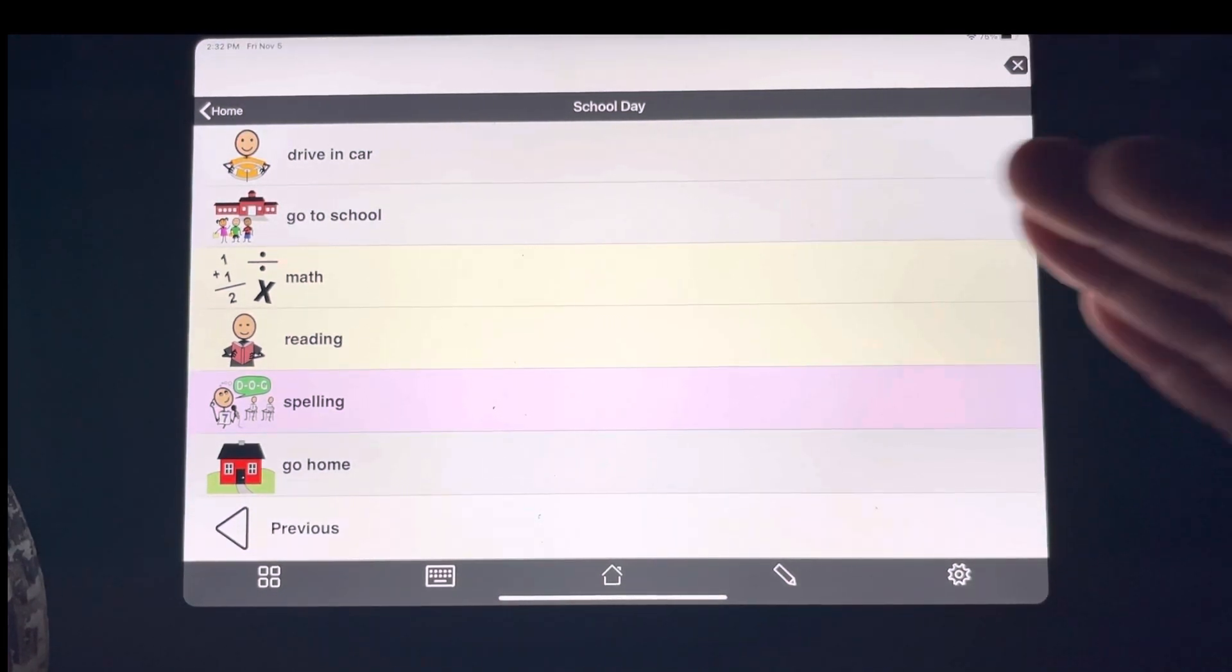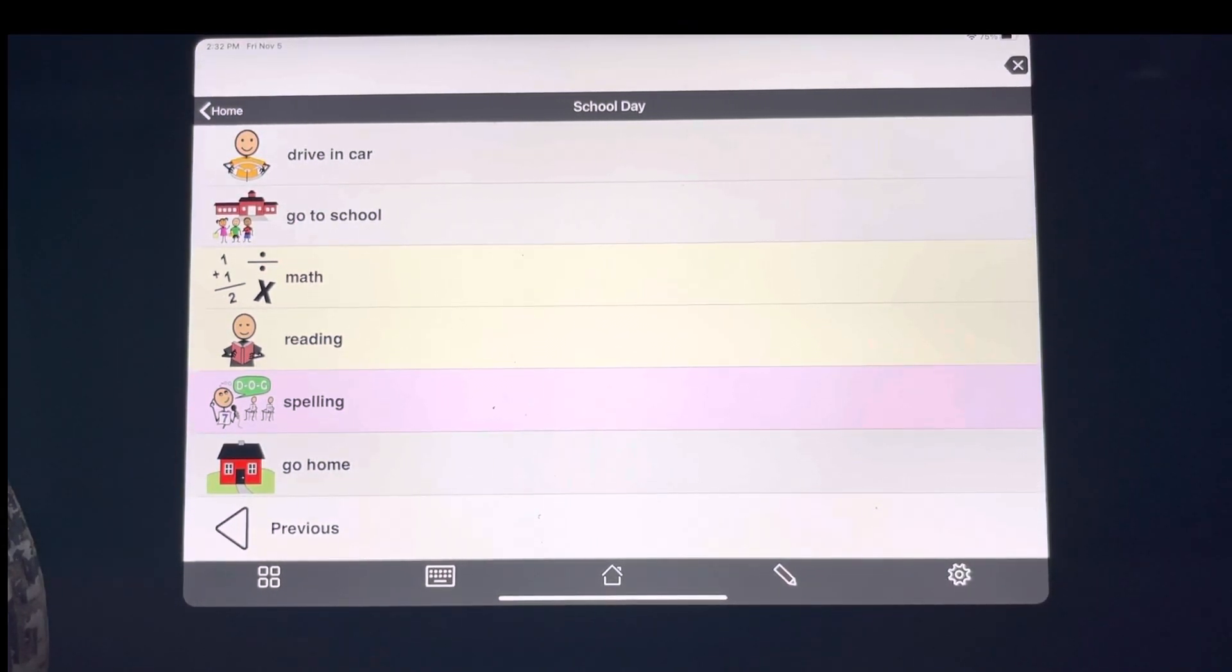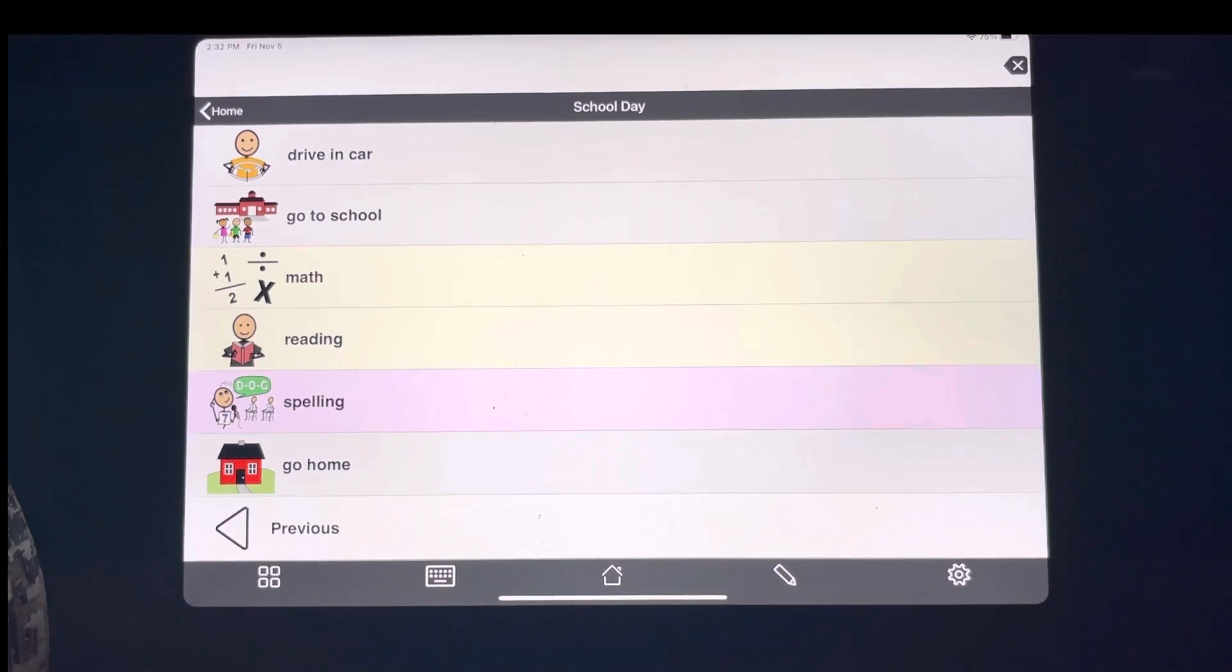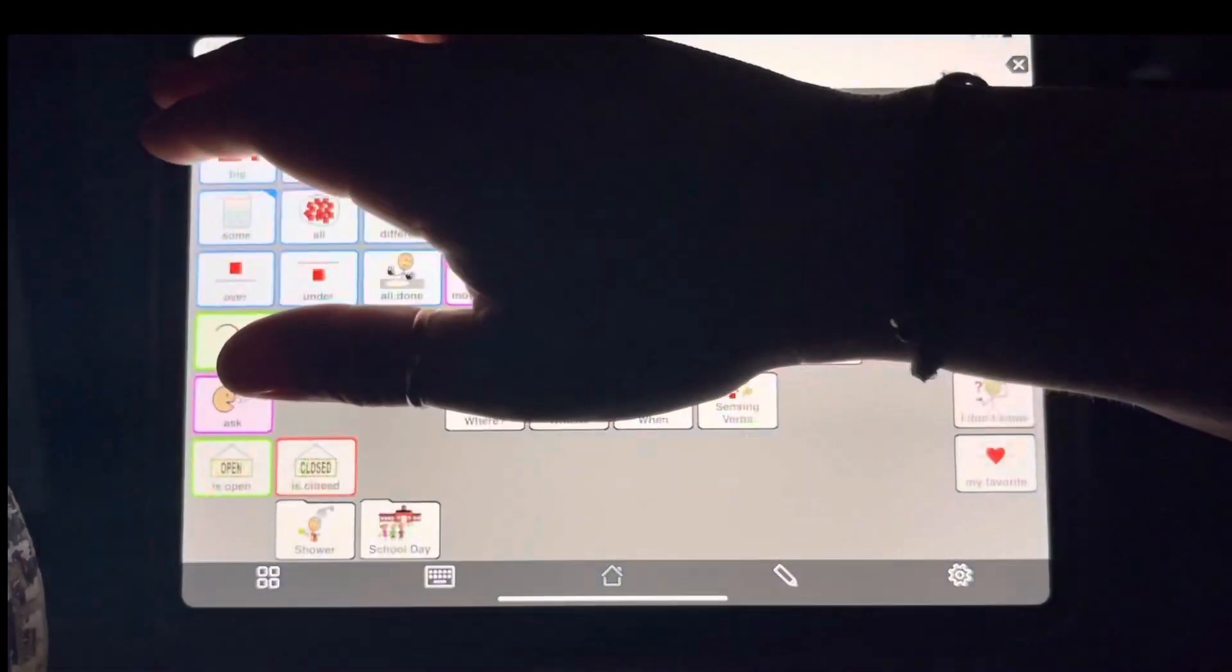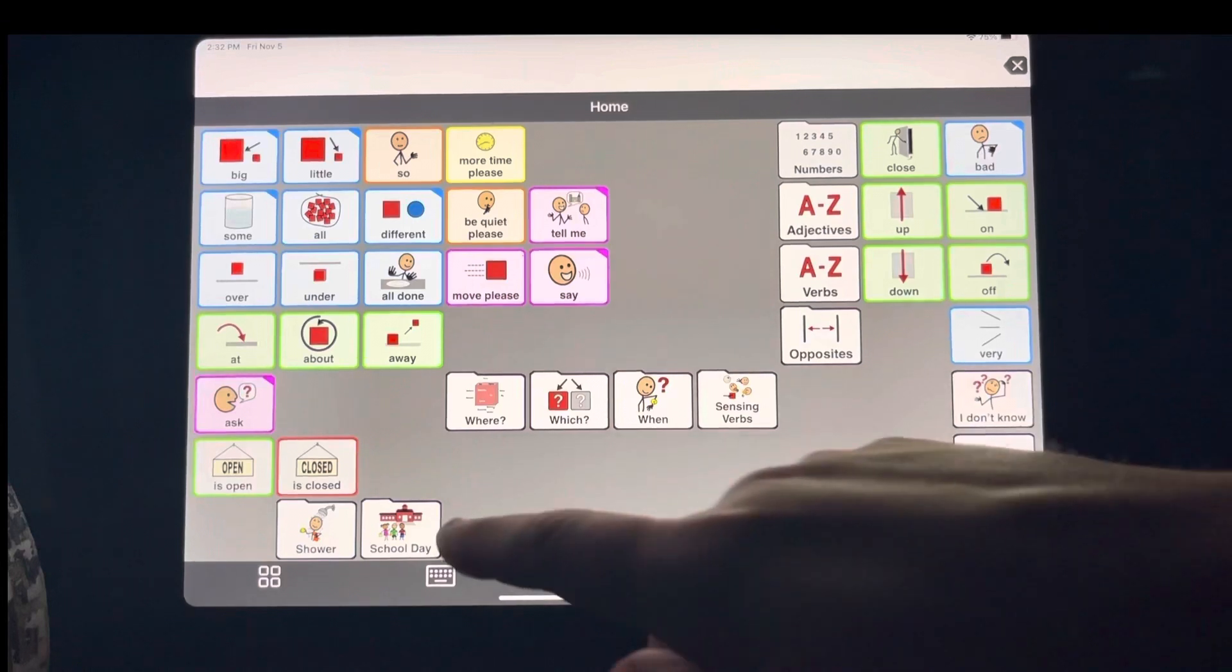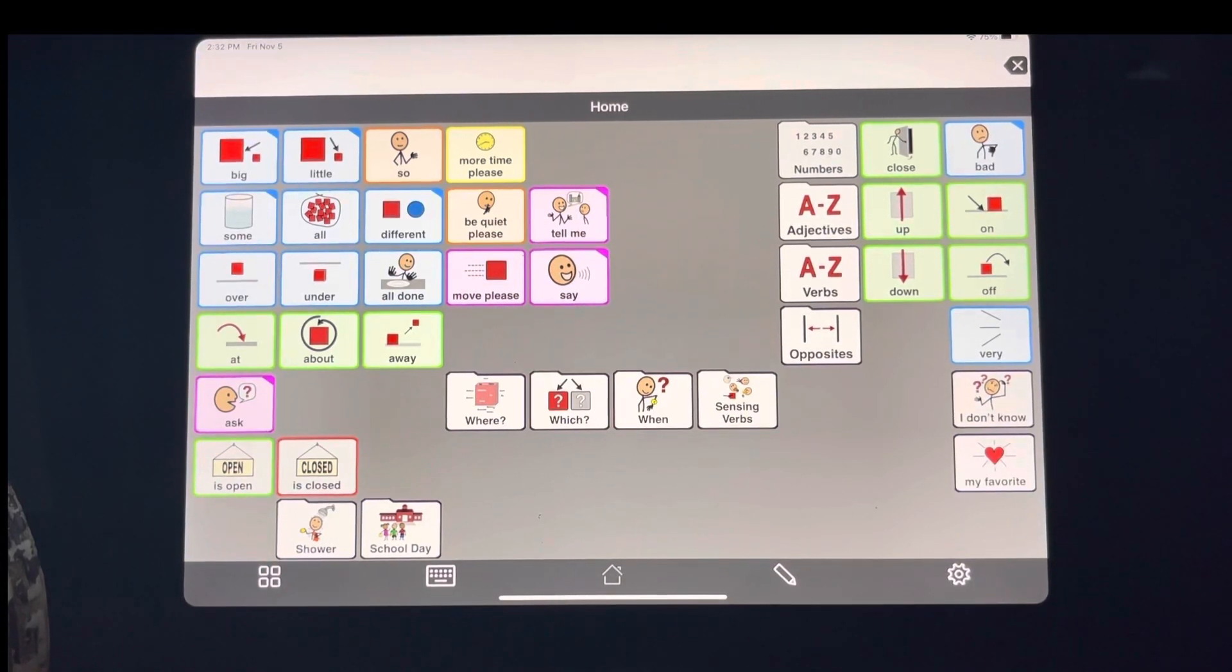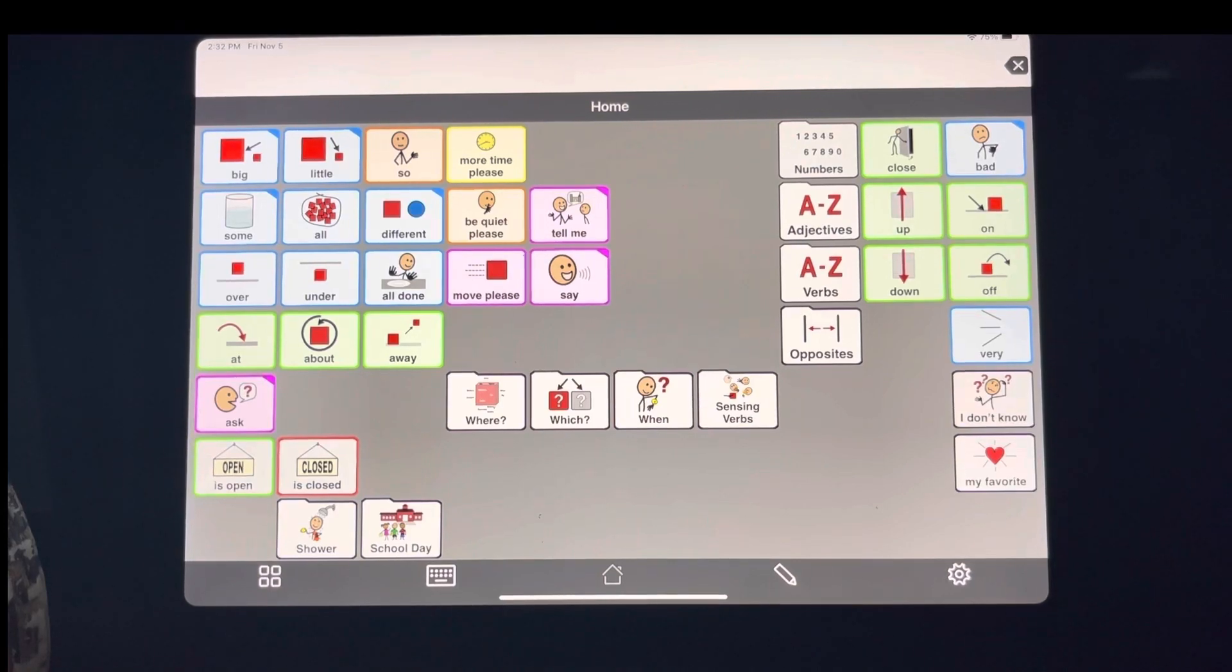Again, referring back to a schedule or a social story is going to help them process what has to happen next and it will help with limiting frustration. You can put that anywhere you want. I was adding them to my home screen just to show you for an example, but you can put it anywhere that you feel is appropriate.